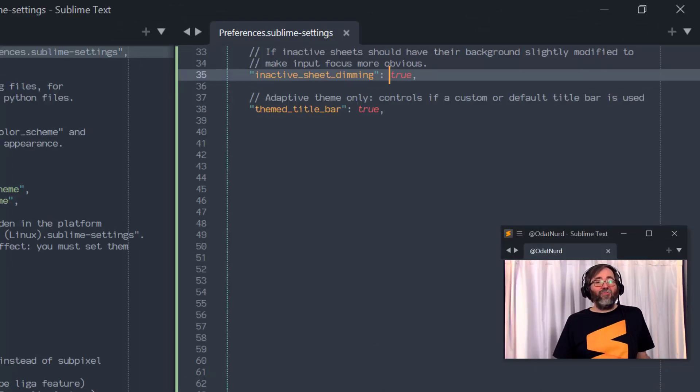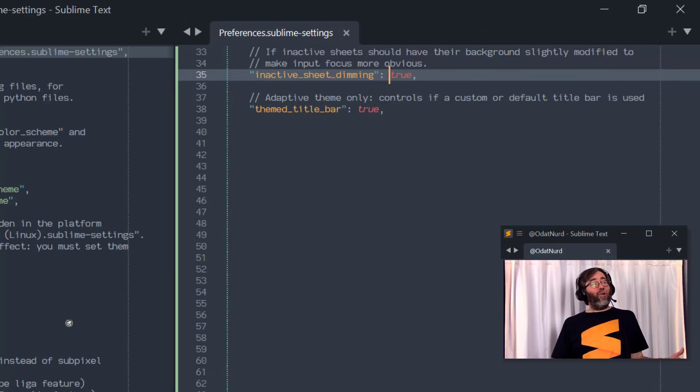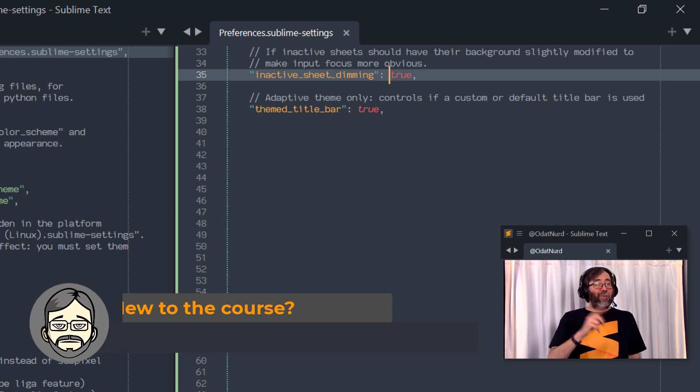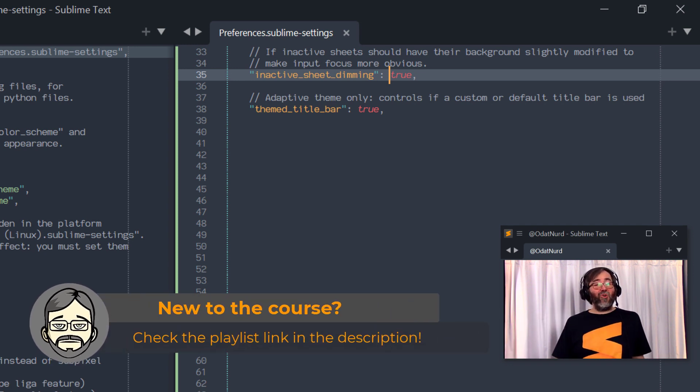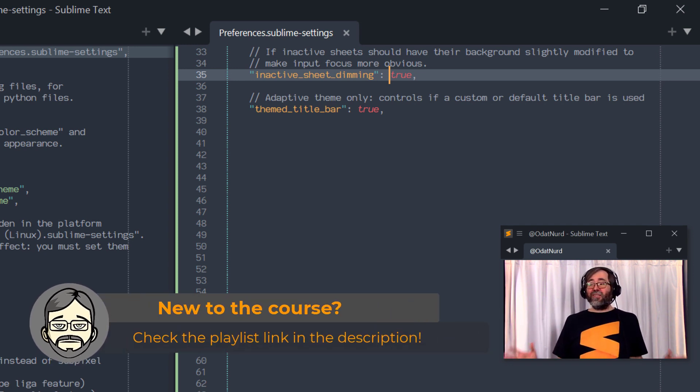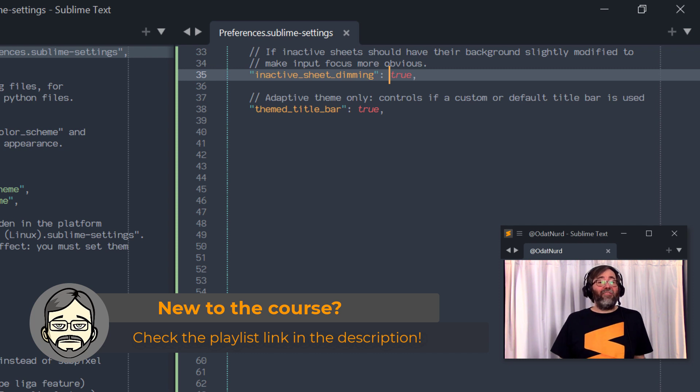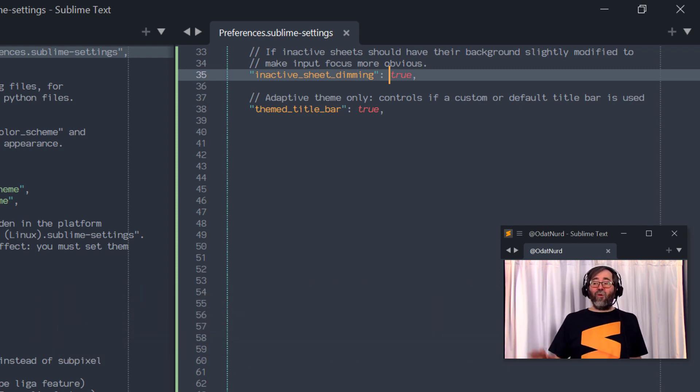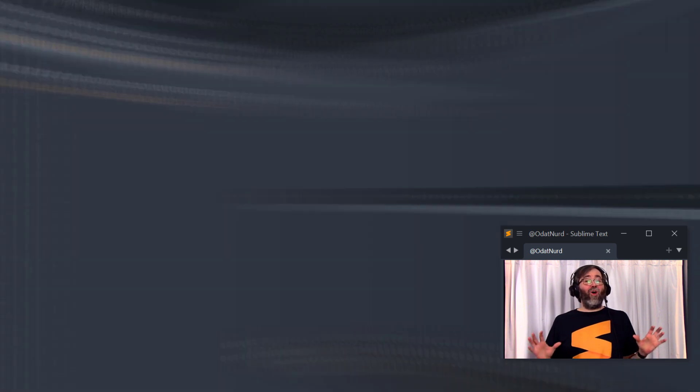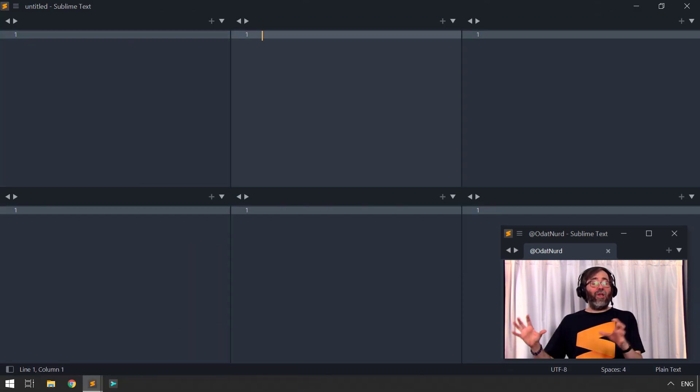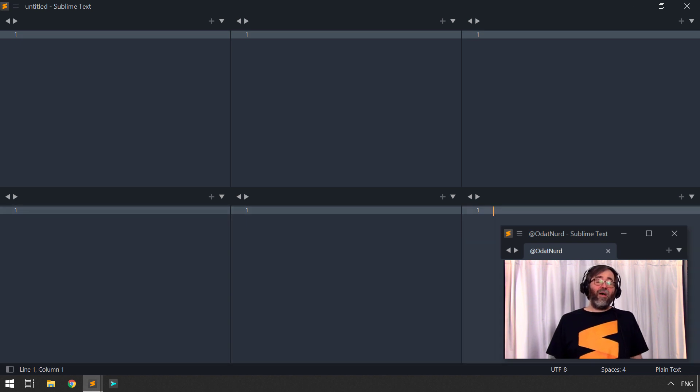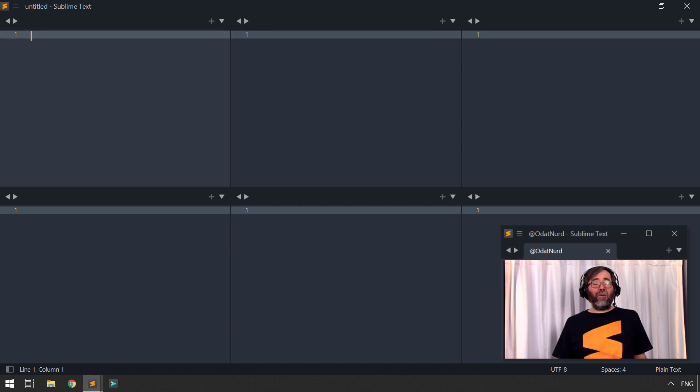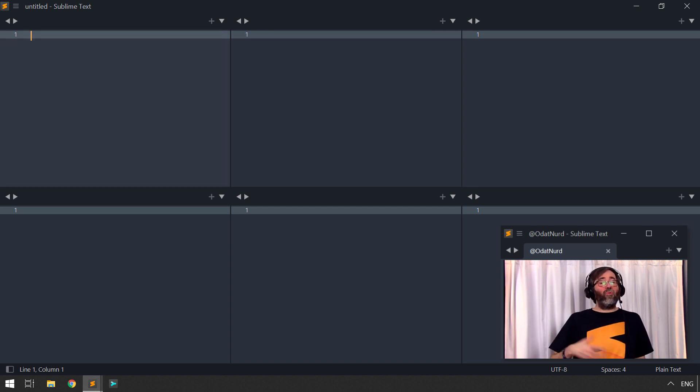Another new setting in Sublime Text 4 is inactive sheet dimming. Now, if you follow Plugin 101, the course that teaches you how to become a package and plugin author in Sublime Text, you'll know that a sheet is basically the contents of any given tab. So what this particular setting actually does is if you have more than one file open and visually displayed in the window, so that you can see the content of multiple files at once, then the one that has the input focus will use normal colors, and everything else will use a dimmer background color to be able to visually draw your eye to the one where typing or input will go when you enter things.